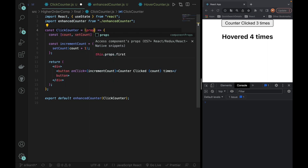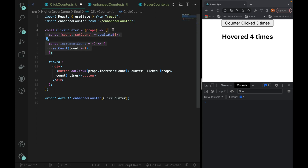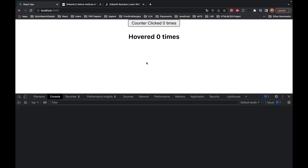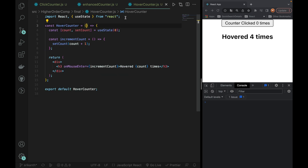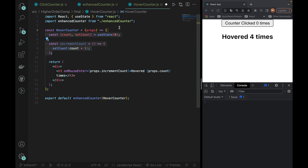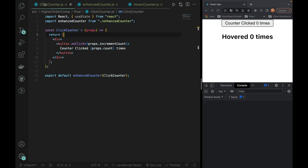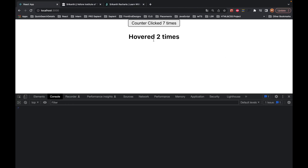I will do props. So in ClickCounter I will use props.incrementCount and props.count. I will save this — it still works, I will click here. Exactly as expected. Then for HoverCounter, I will also import and pass it to enhancedCounter. Then separate props — count and incrementCount — so props.incrementCount and props.count.